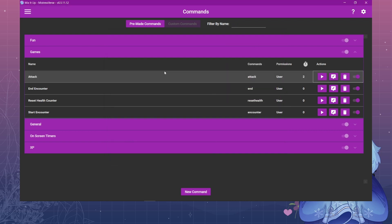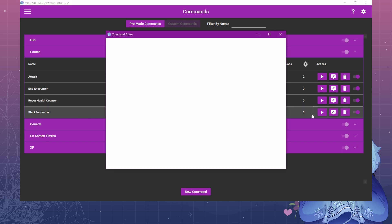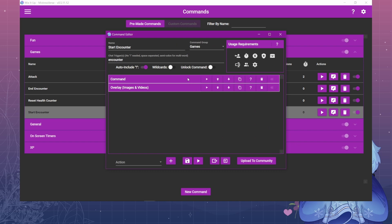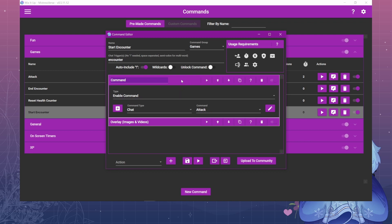The other commands that are optional but can be useful are, I have a start encounter command that turns on the attack command and the widget. The attack command I typically have deactivated because I don't want chat being able to spam that anytime. I only want them to use it during this encounter. So I have enable command chat attack.